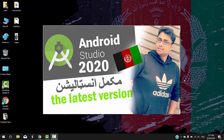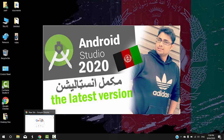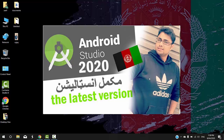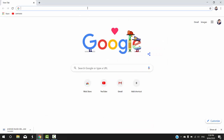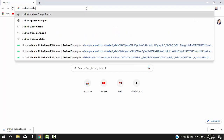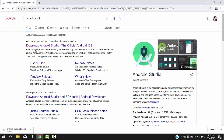The new version of Android Studio will be downloaded directly to the latest version via internet connection. If you want to use the offline file, then you can install it. You will need to update the internet connection. If you want to download Android Studio in the latest version, then you can download it.